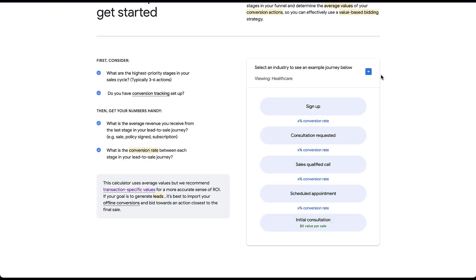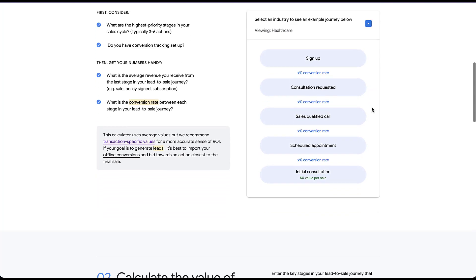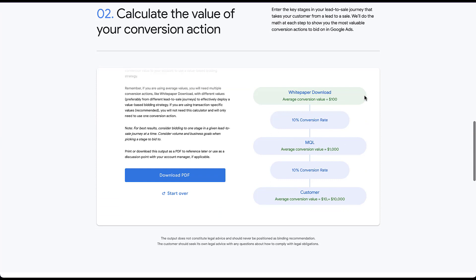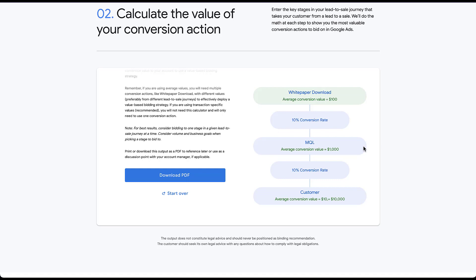And the last thing I'll say here is that although we used the calculator to find the value for the highest up action, this white paper download, don't discount the ability to track each of these different conversion actions and their subsequent value. If you're able to track an MQL in Google Ads, I absolutely encourage you to do it and assign the average conversion value at $1,000 per this example and any other stages that you can throughout the funnel.